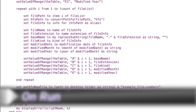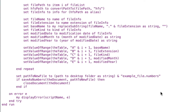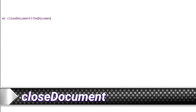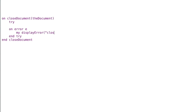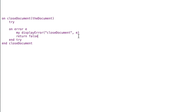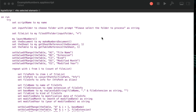Back in the on run handler, after successfully saving, we close the document using a close document handler. On close document takes the document as its parameter. We add our try block, call display error with close document and the error e, and return false. Then tell application Numbers to close the document saving no — close it without saving any changes, since we already handled the save separately.